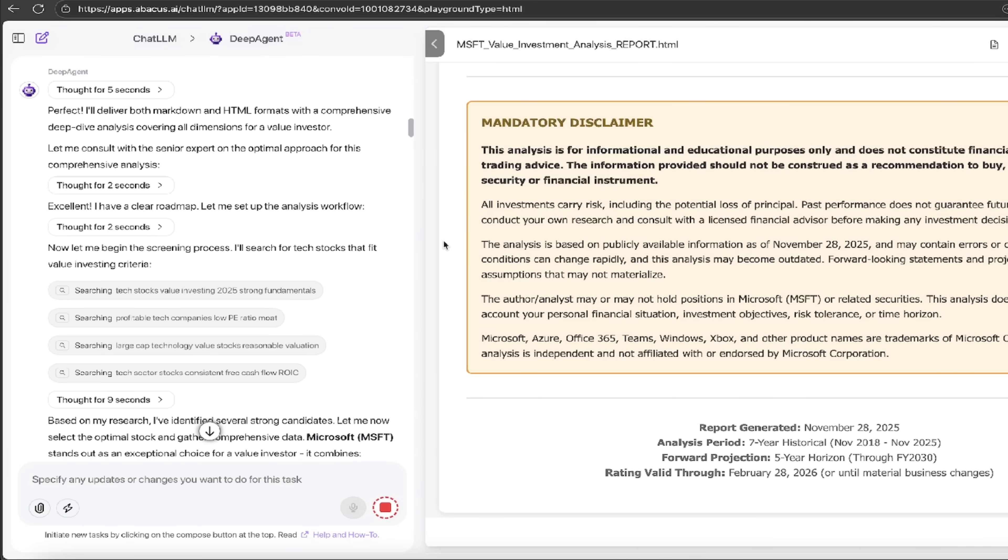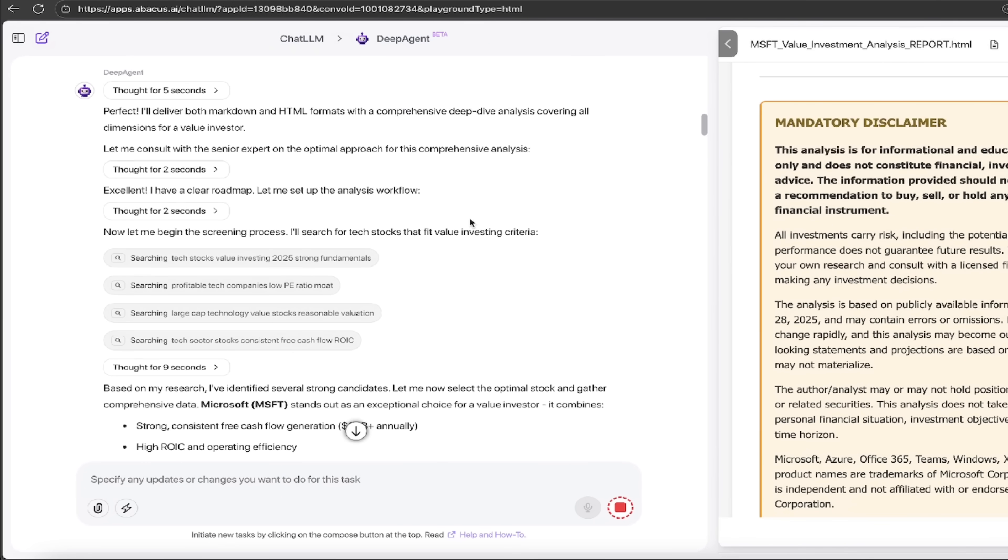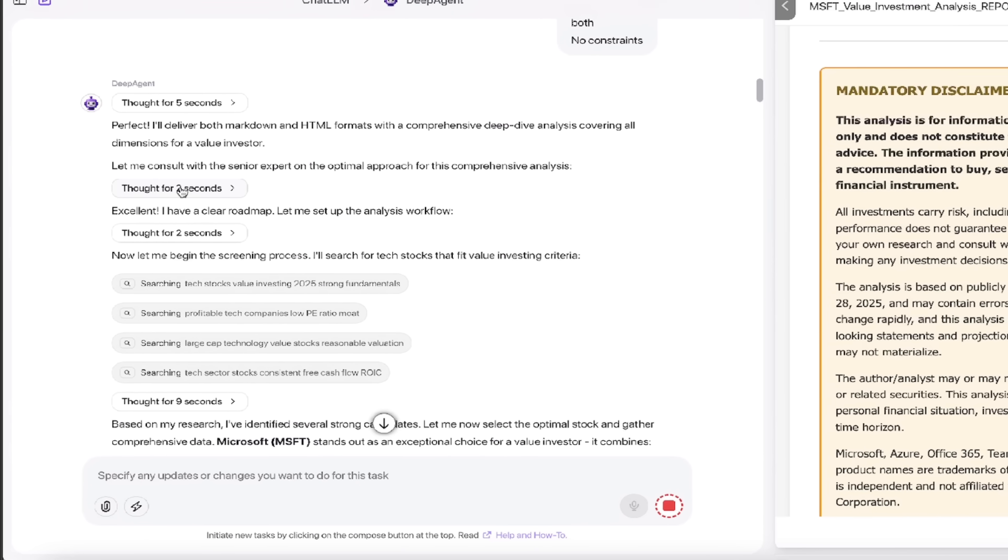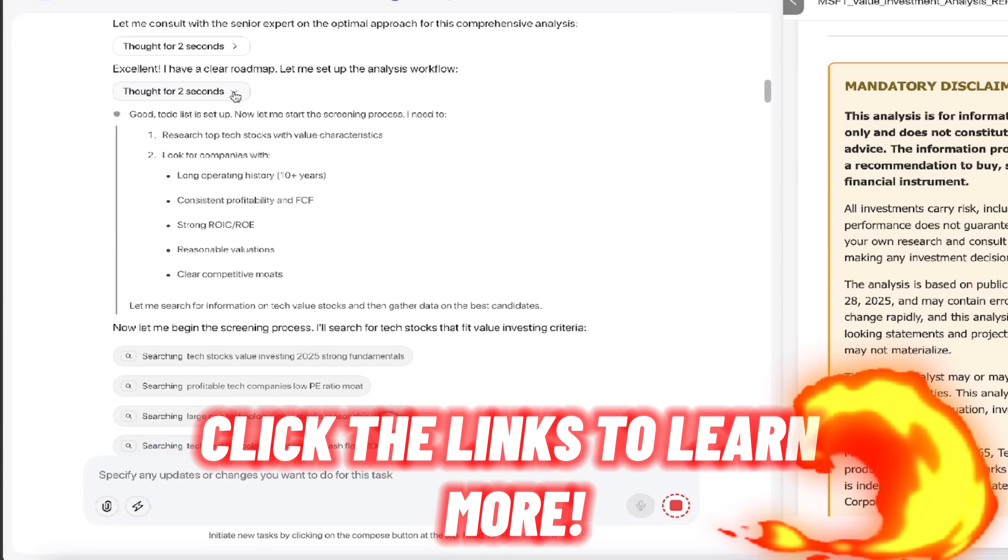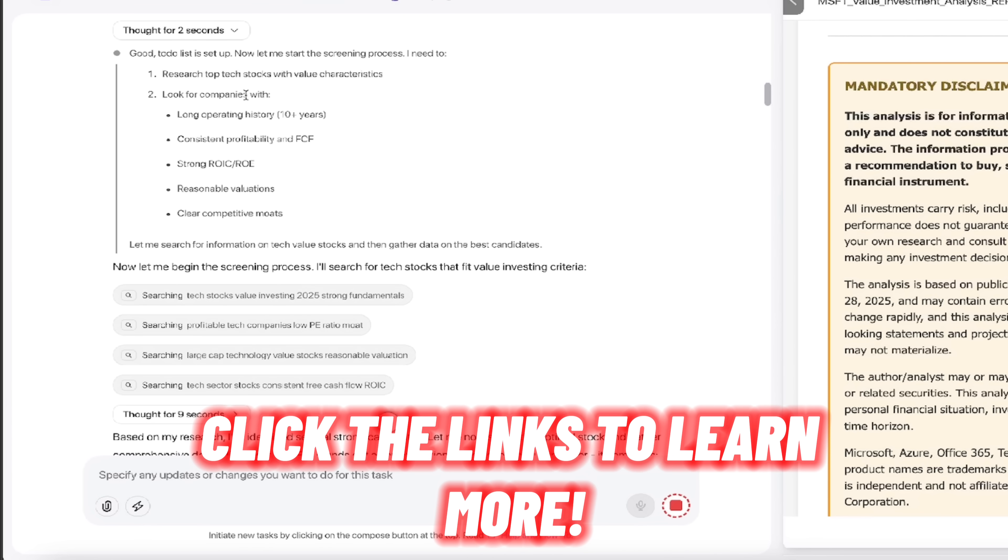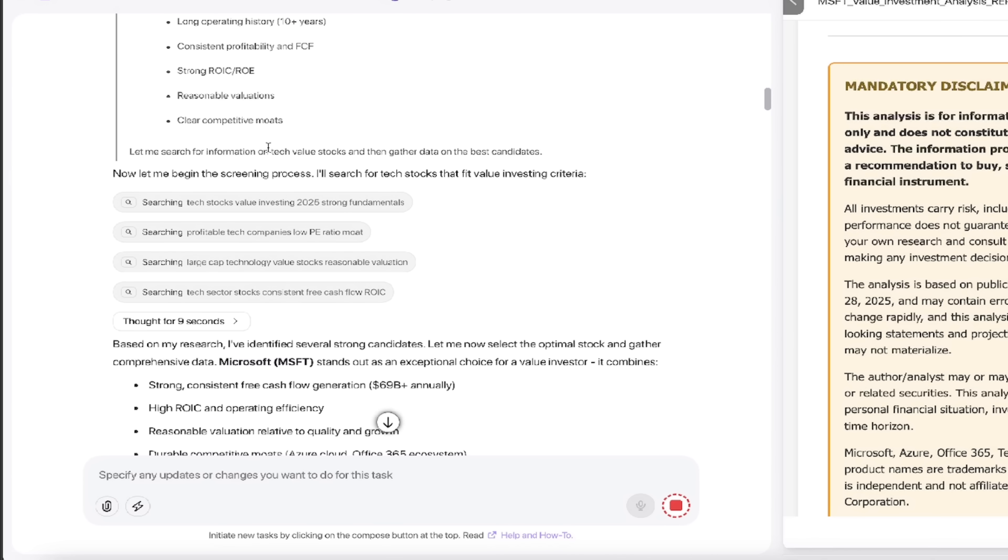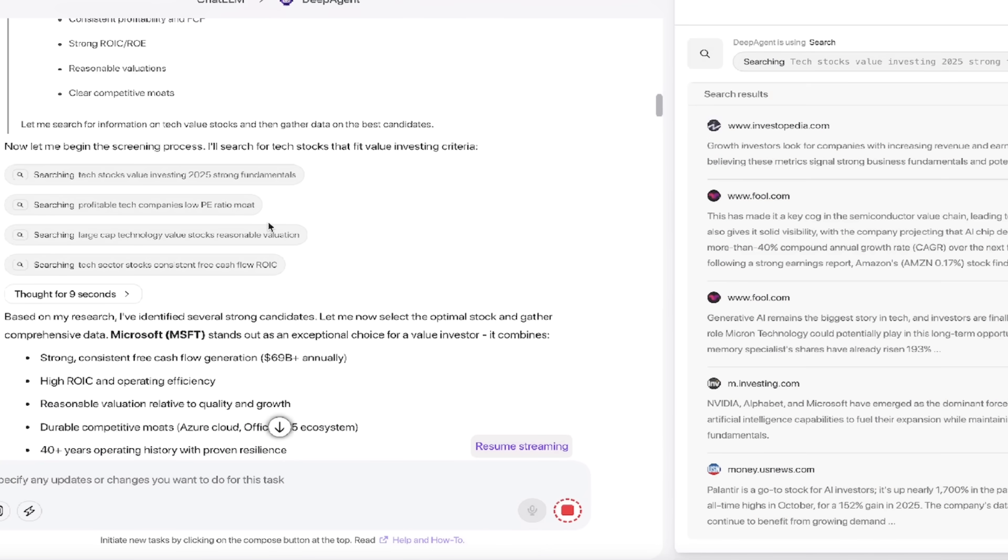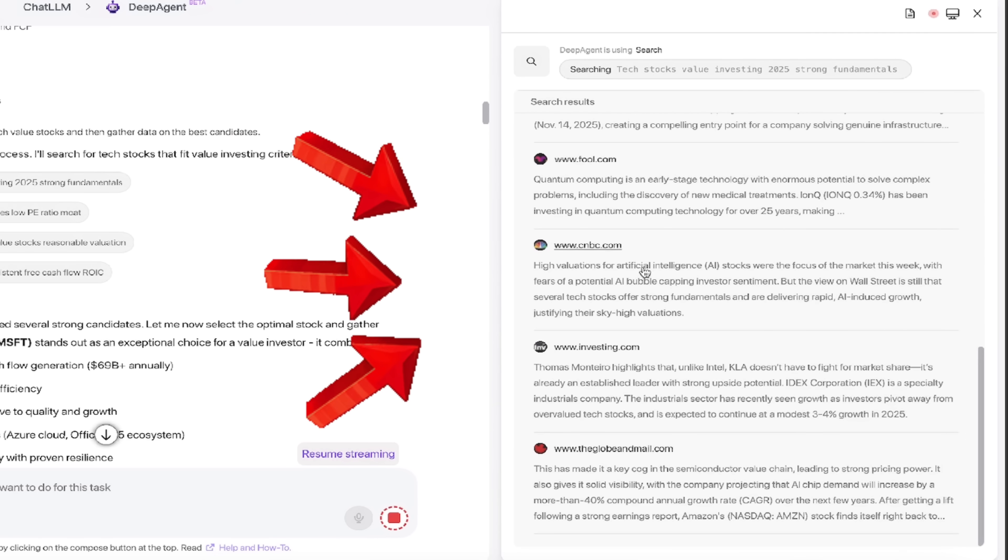So I'm going to go ahead and increase the size of the left side here. Watch this. Okay. Watch this. It thought for two seconds. Let me consult with the senior expert. I have a clear roadmap and you can click on all of these here and then you can see exactly what it did. It says long operating history, 10 plus years looking for companies with ROIC. So this is the selection criteria it used.